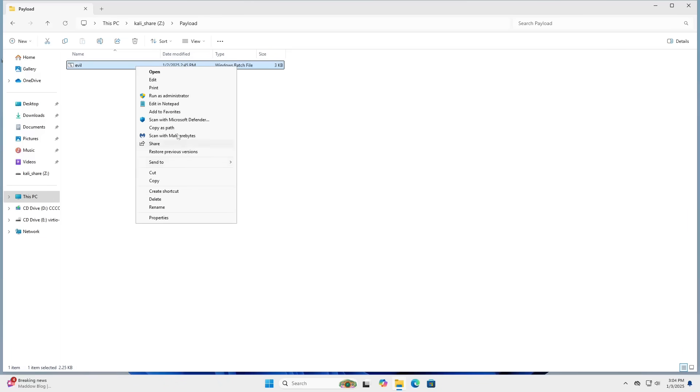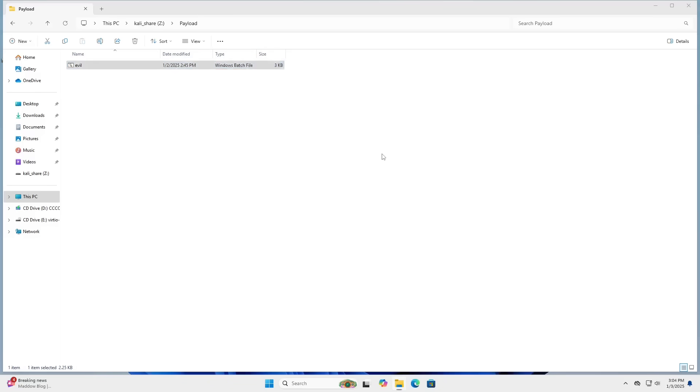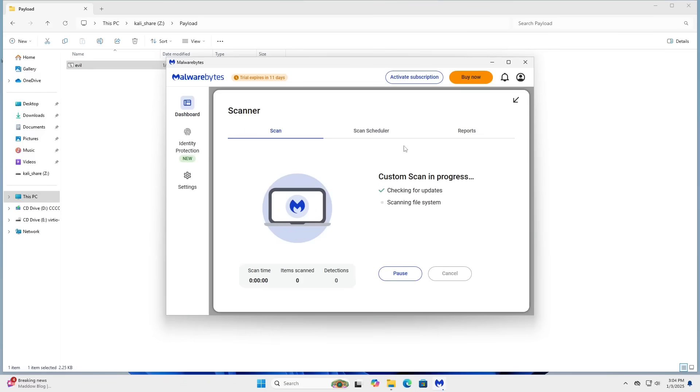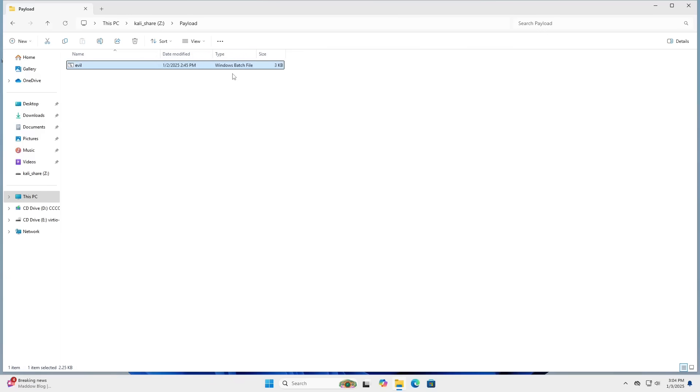I can even scan it with Malwarebytes, because I just decided to install Malwarebytes in this VM too for the memes. So you can see that the custom scan is in progress here. Scan is complete. Nothing malicious has been found with this evil .bat file.